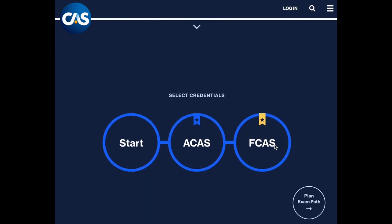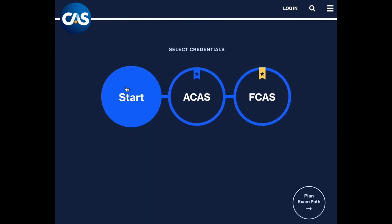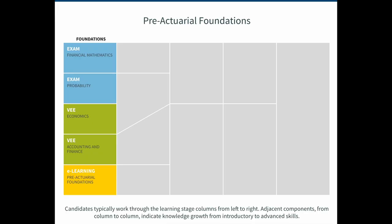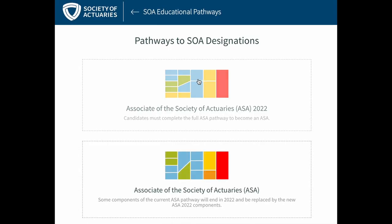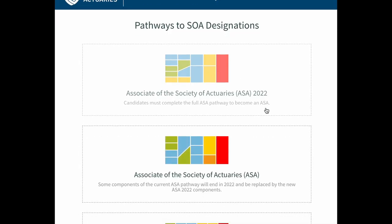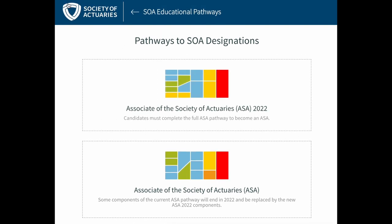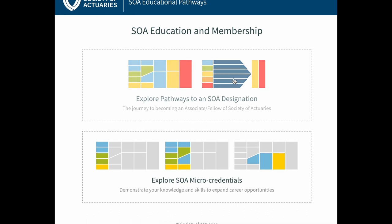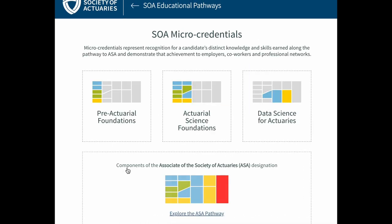The process to become a credentialed actuary starts off the same between the two societies. Both the CAS and the SOA require actuaries to take Exam 1 (Probability) and Exam 2 (Financial Mathematics), in addition to satisfying educational requirements for accounting, finance, and economics. From there, the paths diverge. One major difference is that the path to fellowship with the CAS is the same for everyone, whereas SOA actuaries can pick an educational pathway focused on specific topics.